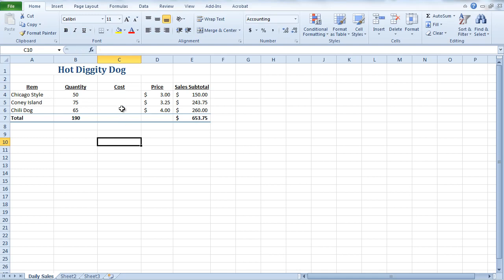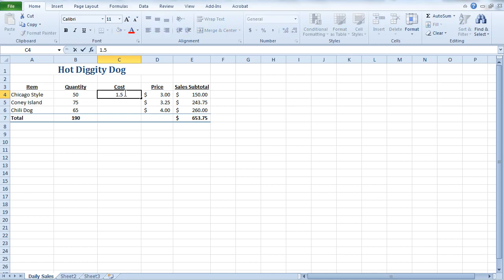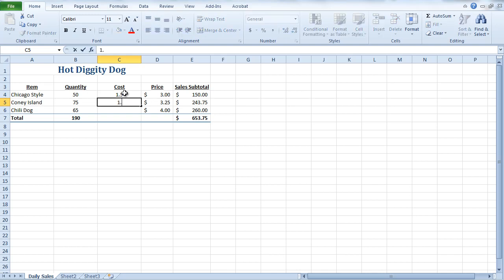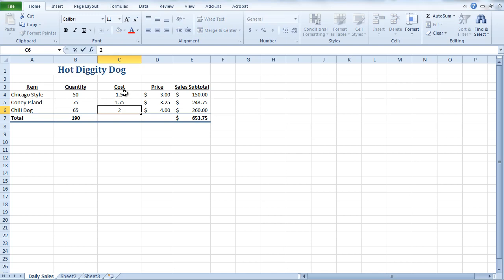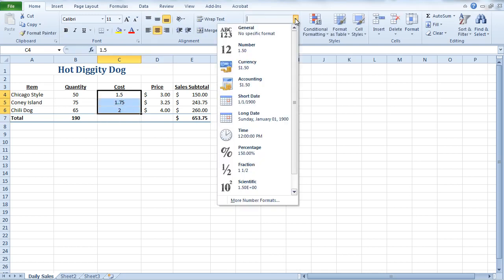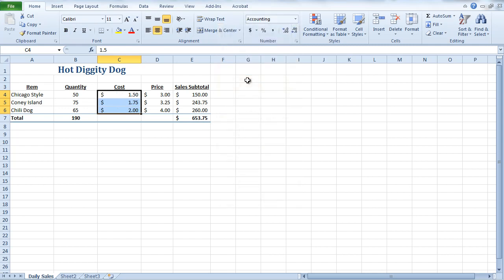Now, as most of you know, when a hot dog store is selling a hot dog for $3, it costs them less money to actually make and prepare that hot dog. And any money left over is what they would call their profit. So, what I'm going to do is say that the Chicago-style hot dog costs $1.50 to make. Our Coney Island costs $1.75. And our chili dog costs $2.00. And I'm going to go ahead and give that the proper formatting. Select accounting.